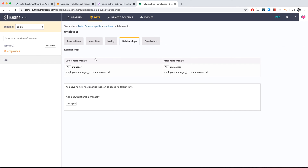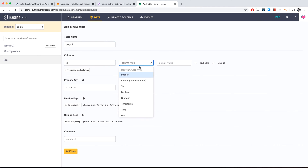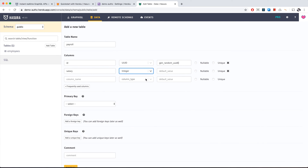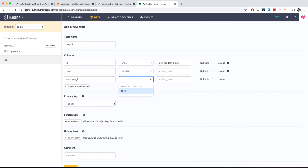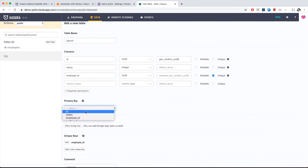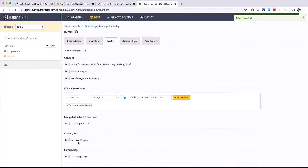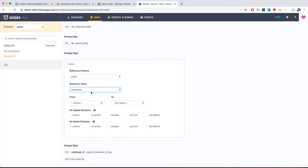Let's add another table called 'payroll.' It will have an ID of type UUID with a random auto-generated value, salary of type integer, and an employee ID — because every payroll will have an employee and vice versa. This is a one-to-one relationship. The primary key is ID. We create the table, then add a foreign key where the reference table is 'employees,' matching employee ID to the employees table ID.